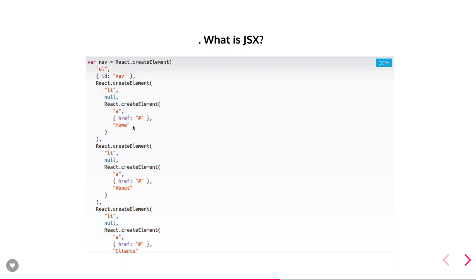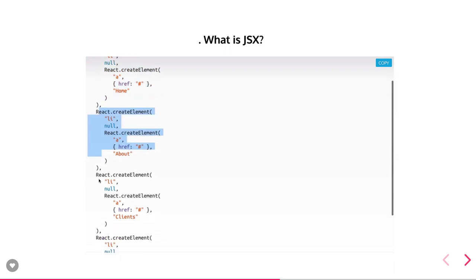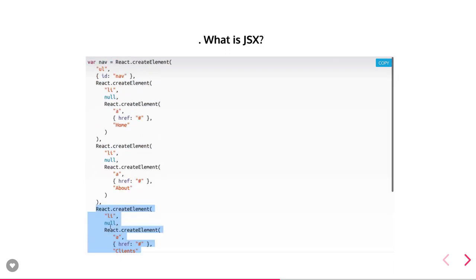For the first li, it will be rendered the same way: tag name li, no attribute, and the third argument is whatever the children of that li tag are, such as an anchor tag. Then similarly the second li tag, third li tag, and so on. So this JSX will get compiled into JavaScript at runtime with the help of React.createElement.